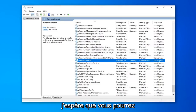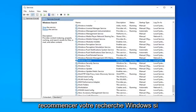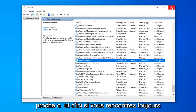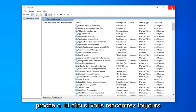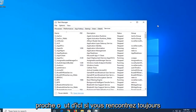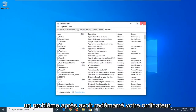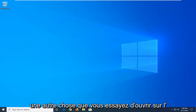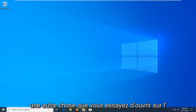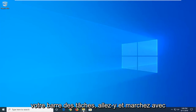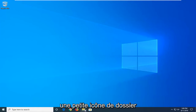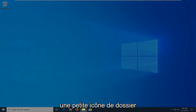Now that you've done that, hopefully you will be able to commence with your Windows Search once again. So close out of here. If you're still having a problem after restarting your computer, another thing you're going to try is to open File Explorer. If you have it down in your taskbar, just go ahead and click the little folder icon.